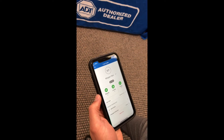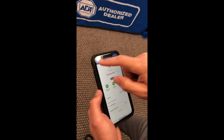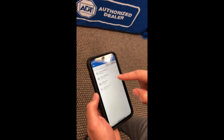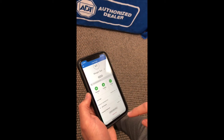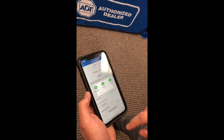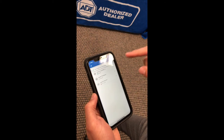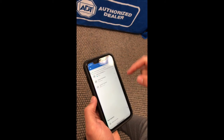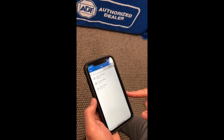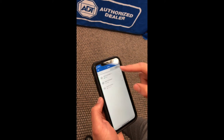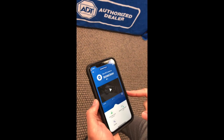Now if you want to delete a user it's pretty simple. When you're in the user field you would just click on them, scroll to the bottom, delete user, and done. This is in case maybe you have a housekeeper or a guest that you don't want to have access anymore — you could just delete them at any time.